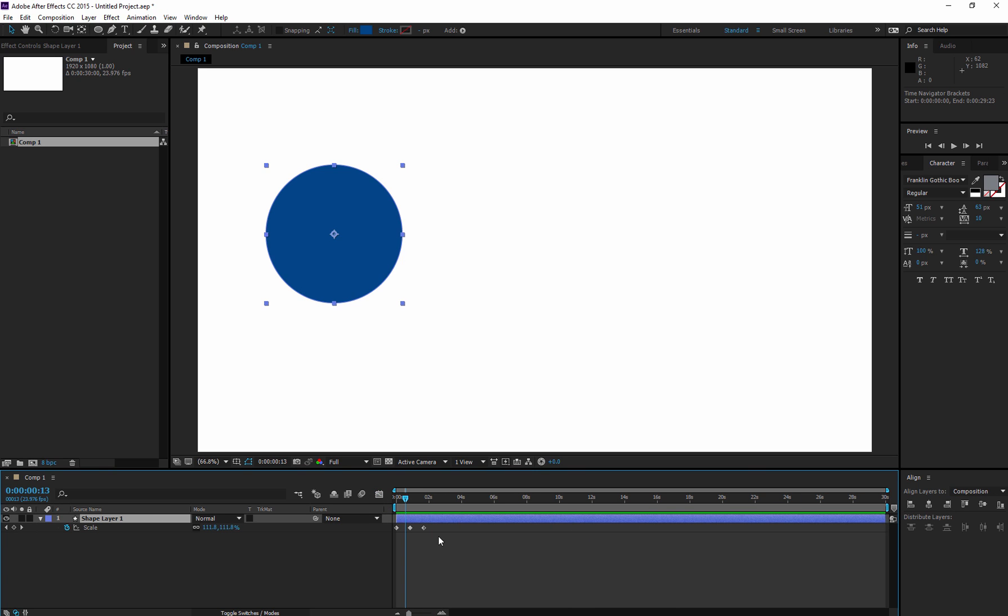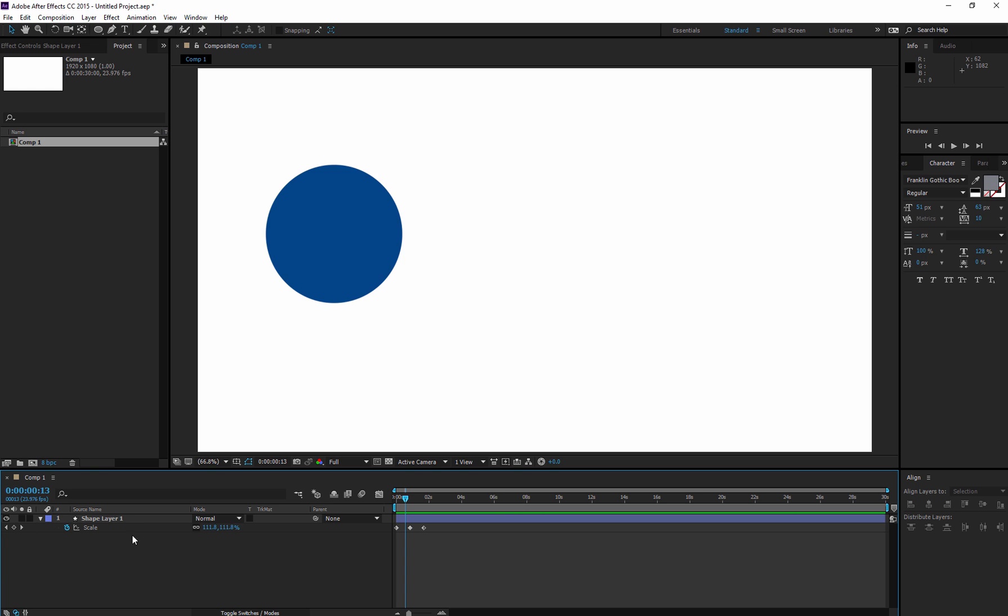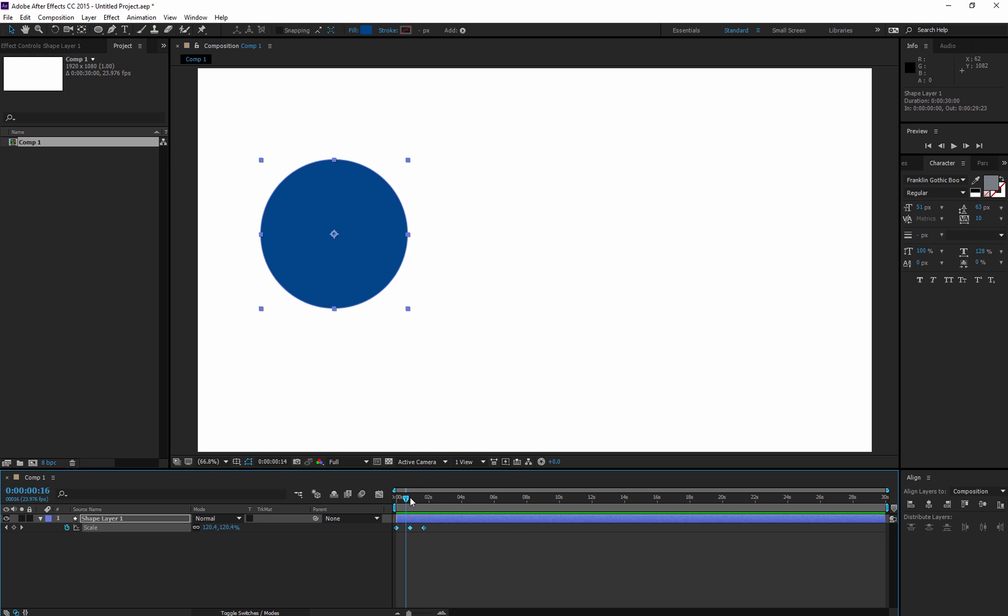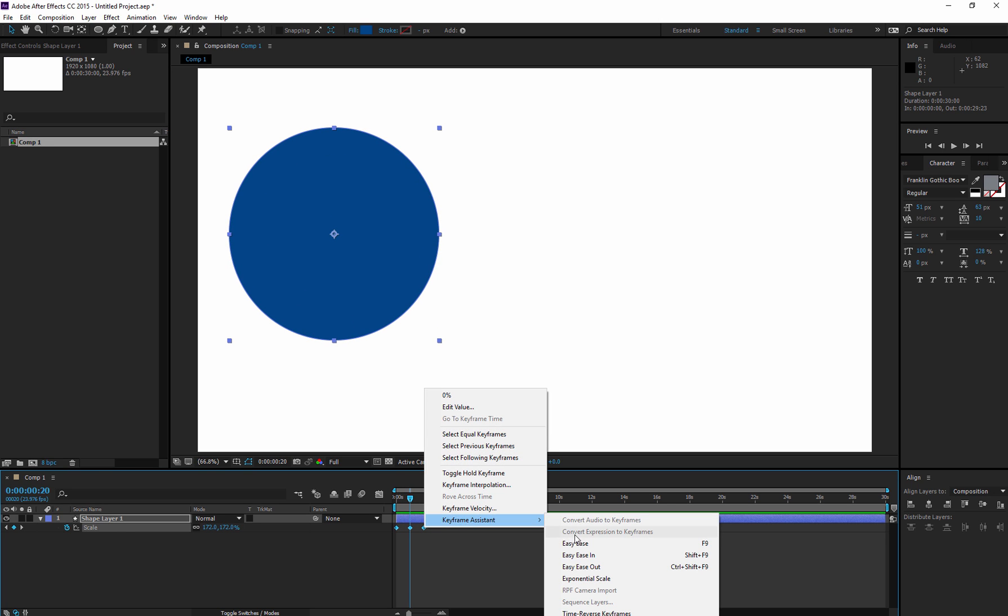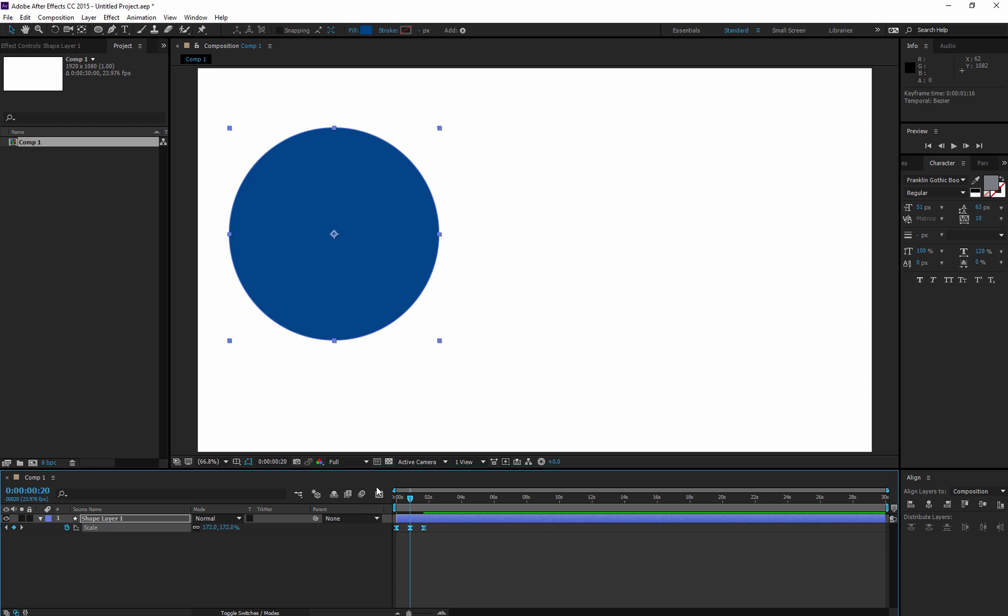So I'm going to select all of them. I can just click here on scale, not the stopwatch - that will remove my animation. Remember that. If I click on scale, all of them are selected. I'm going to right-click, keyframe assistant, easy ease.